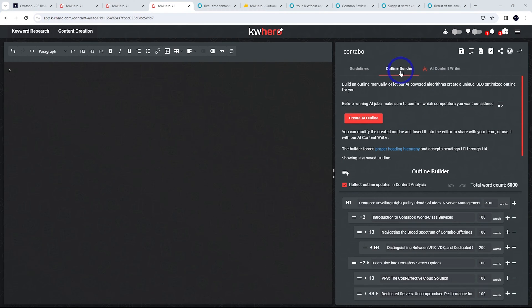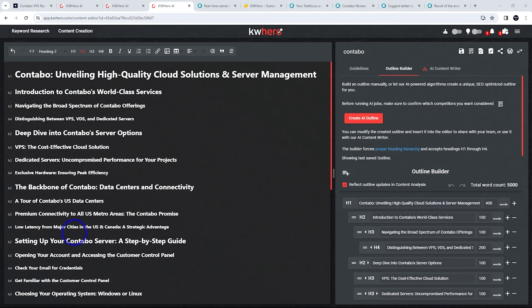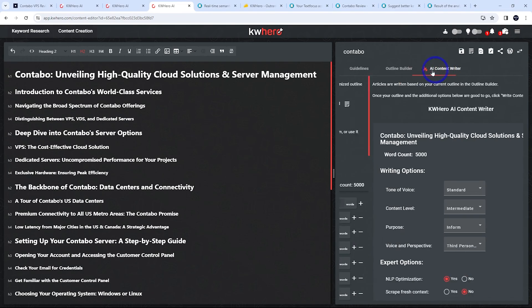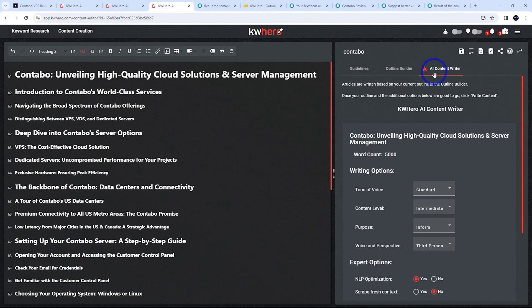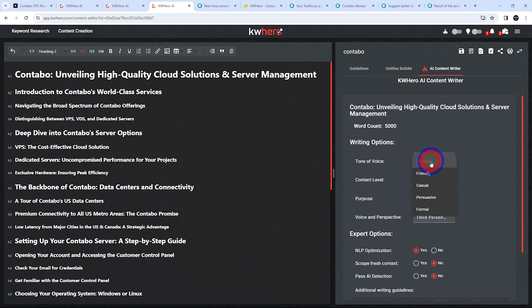And then using this thing called the Outline Builder, we can create an AI outline here. That's going to generate all the headings we need to generate our blog article using AI here. So this is all SEO optimized based on our keywords here. Then we head to our AI content writer. And here we can change a few settings on the writing options here. It's going to generate about 5,000 words based on how many headings we've got here.